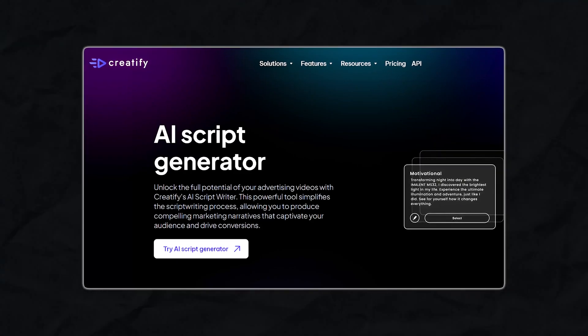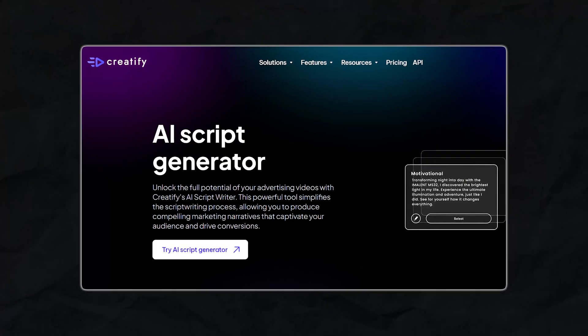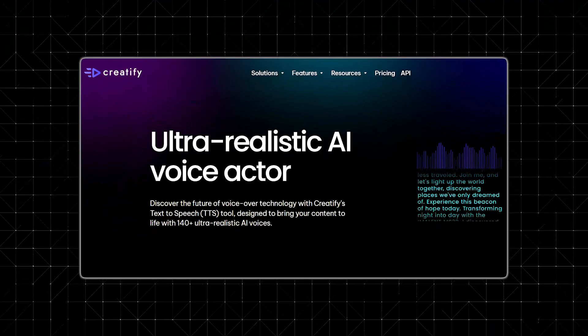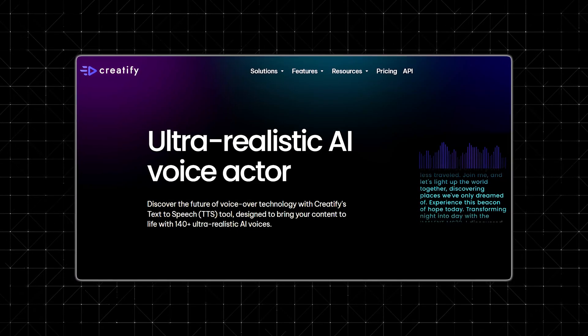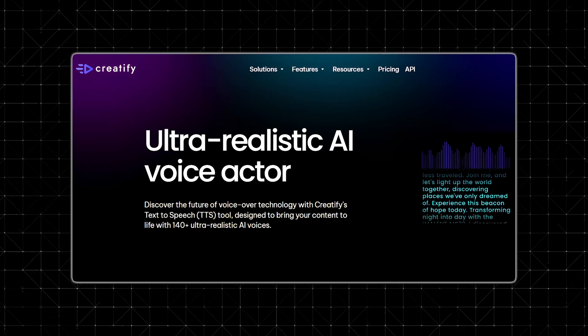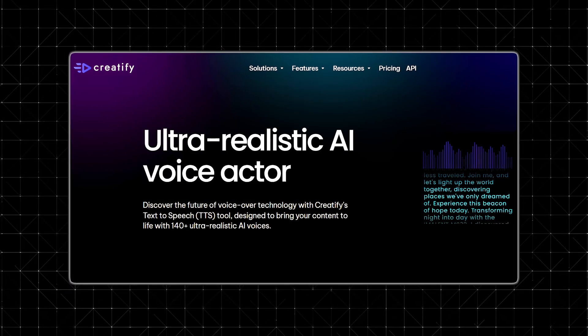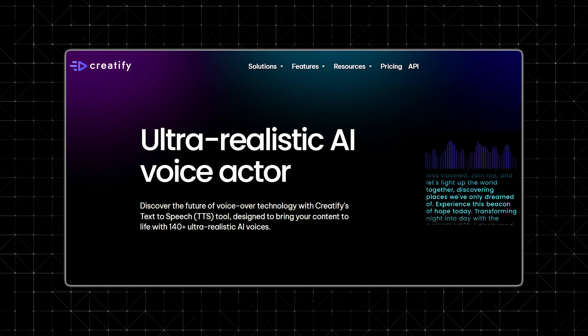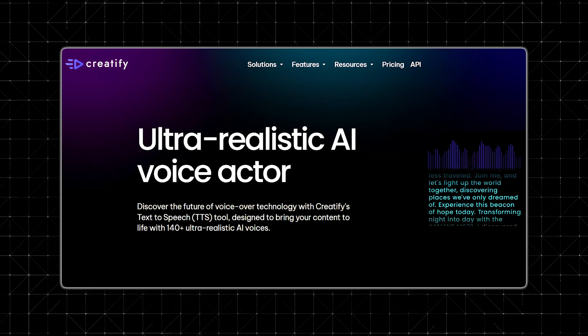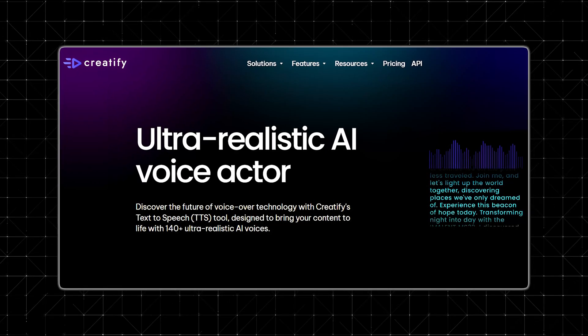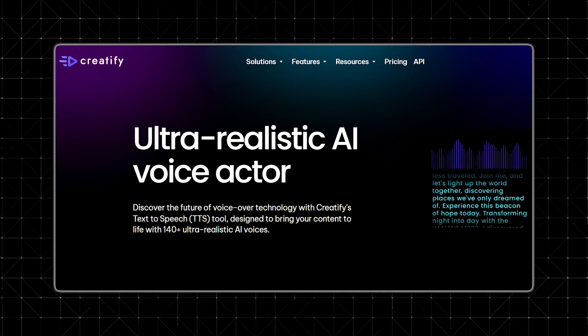Number two is the script and voiceover generation. You don't need to write anything yourself. Creatify builds the script for each ad automatically based on the product and target audience. It even includes voiceover narration in a variety of styles, so you can test a friendly tone, a more professional one, or even an energetic TikTok-style delivery. There are also many different actor voice options — male, female, accents, etc. — that help you test out different tones depending on your audience.